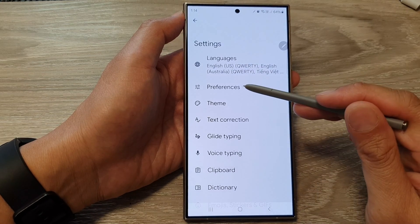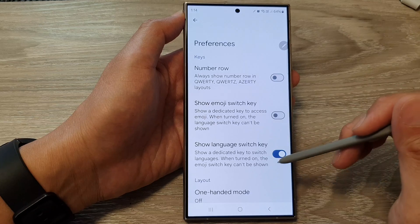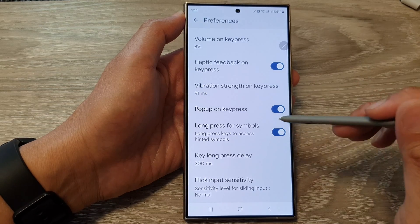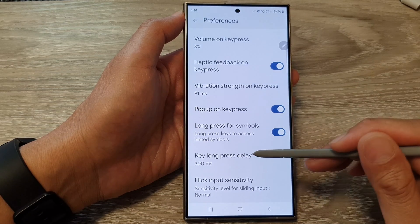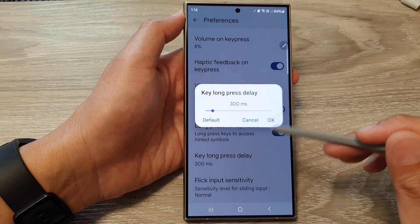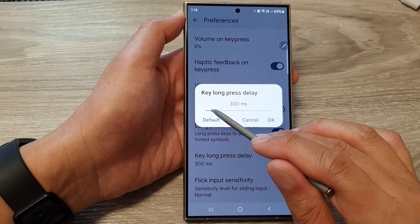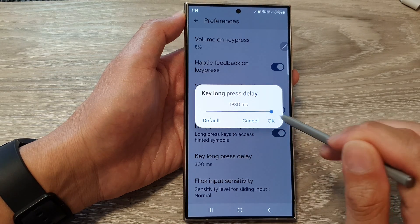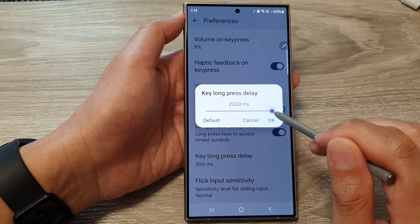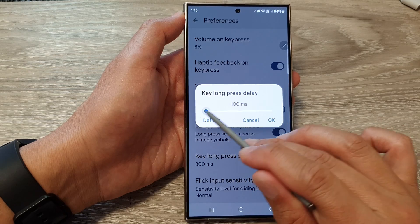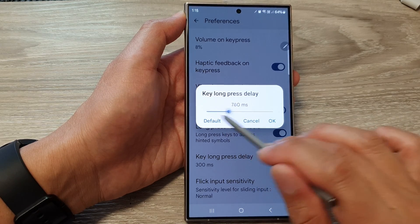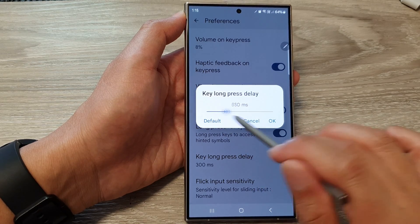Then tap on Preferences. Now scroll down and tap on Key Long Press Delay. Tap on that and then drag the slider bar to the right to increase the delay time, or drag it to the left to decrease the delay time.